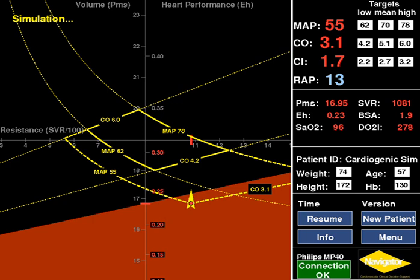Likewise, the right scale is the heart performance EH scale and measures the capacity of the heart to pump. It moves vertically in response to changes in cardiac performance. The X axis is a resistance scale and measures the patient's resistive state or systemic vascular resistance, SVR. This scale moves horizontally to keep the target resistance in the target zone.